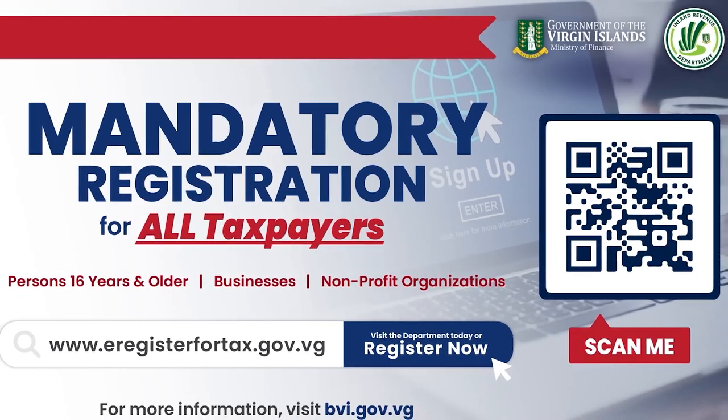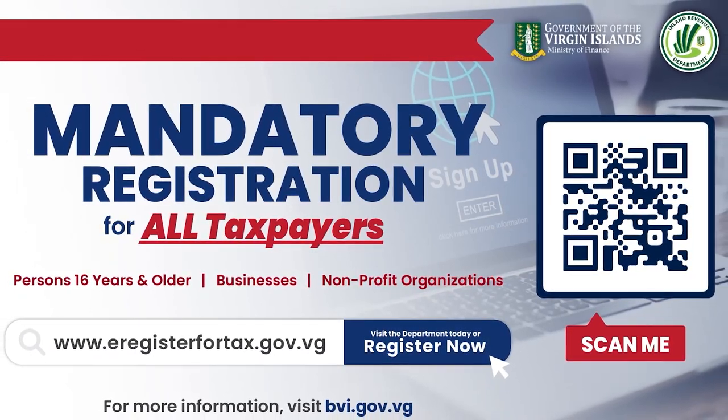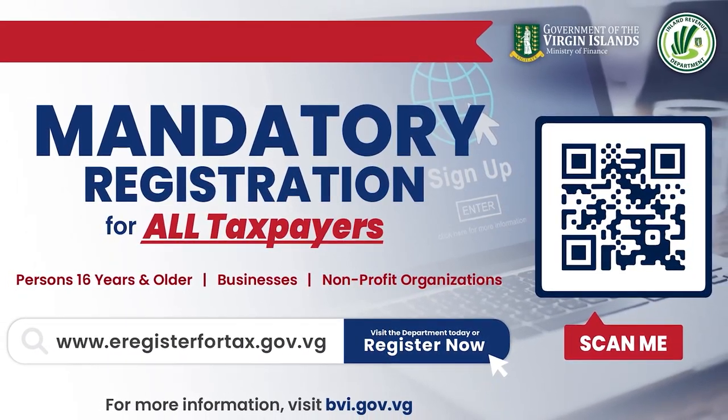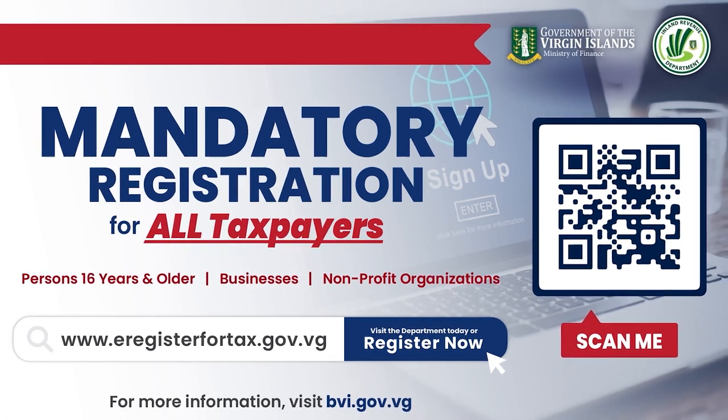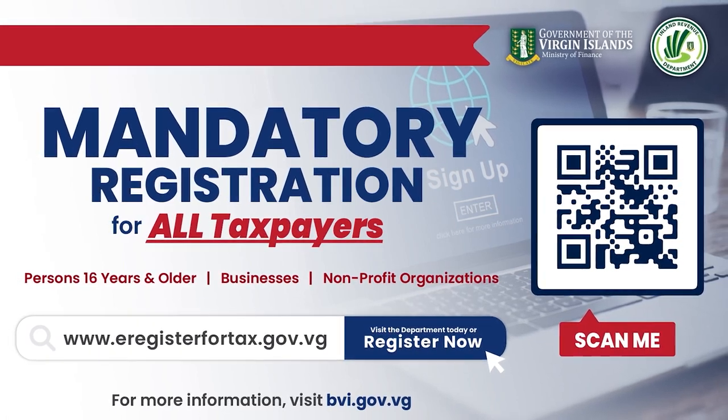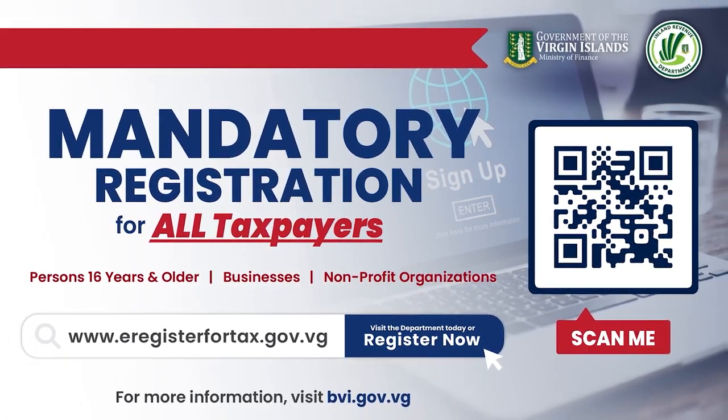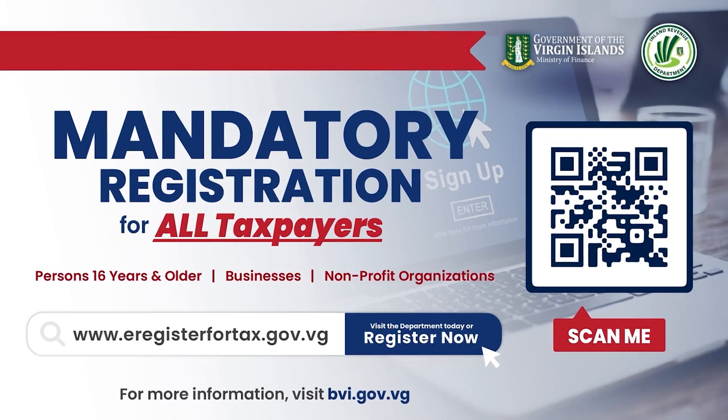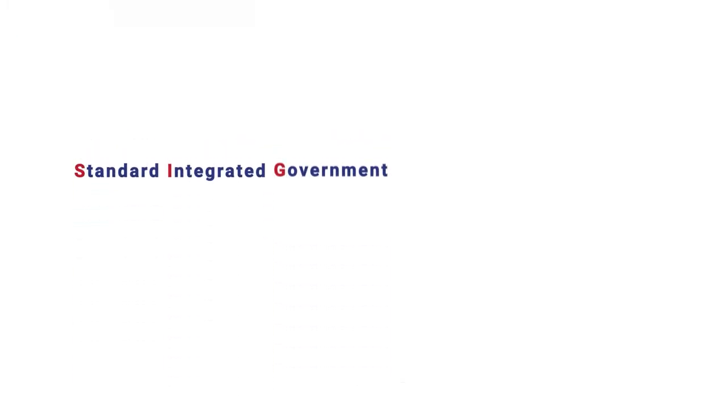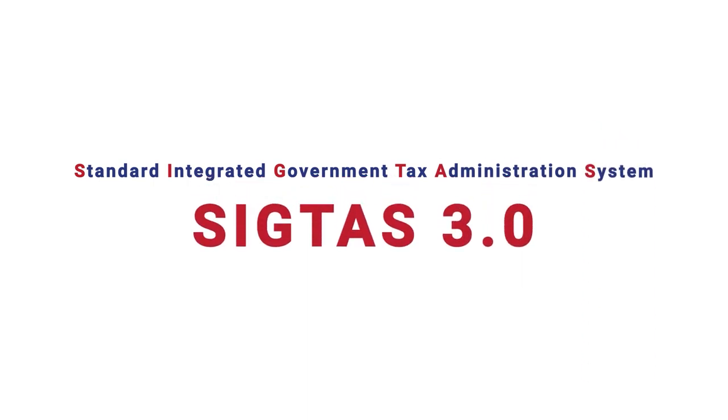The Inland Revenue Department has introduced a new online tax receivable system to empower the taxpayer community and enhance tax collections. The new system, Standard Integrated Government Tax Administration System, SIGTAS 3.0, automates the administration of all taxes and licenses.